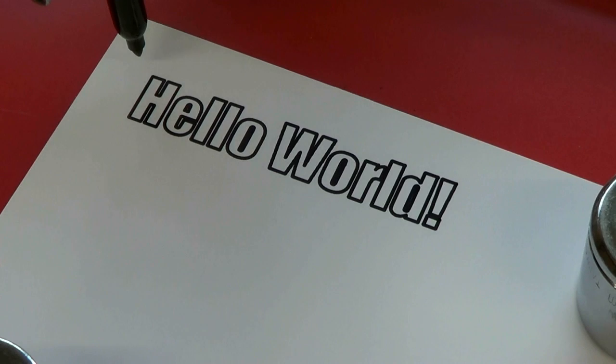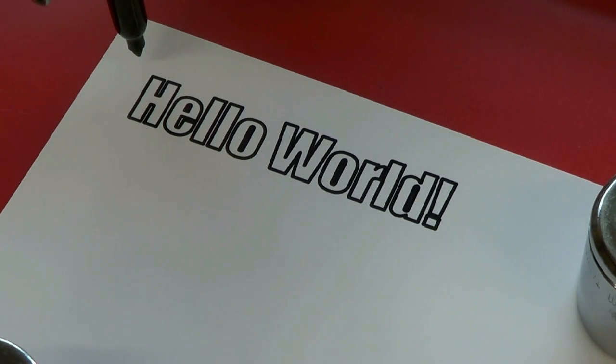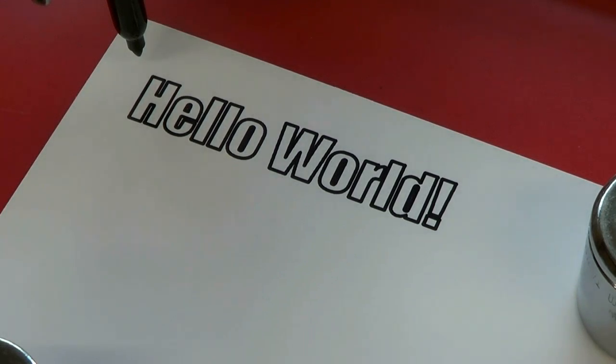After it's finished drawing, the pen returns to the home position at the top left. Congratulations on making your first drawing with your new AxiDraw.